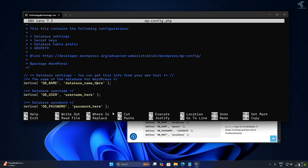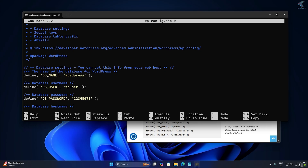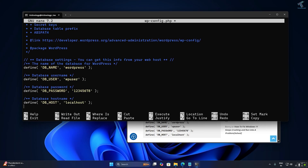In wp-config.php, change the database name to 'wordpress.' Set the username to 'wp_user' and enter your database password — in my case it is '12345678.' The DB host should remain 'localhost.' After editing, press Ctrl+O to save the file and Ctrl+X to exit.